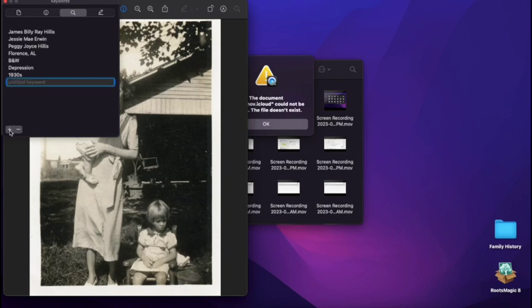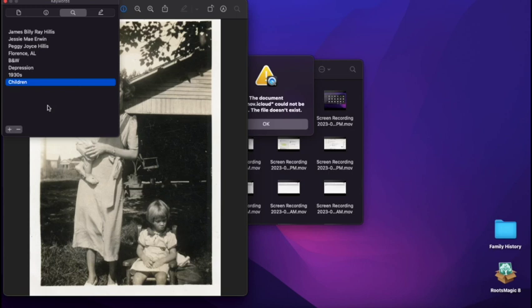We can click on this little plus button here and add a tag if we want. So that's how you pull up and add or edit metadata on a Mac. It just looks a little different.